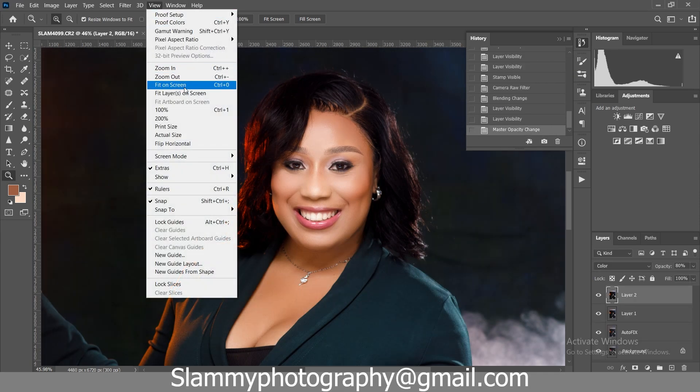To get these actions, check the link in the description. And for those of you that want free LUTs, I have so many free LUTs on my website — check the link in the description for those free LUTs.